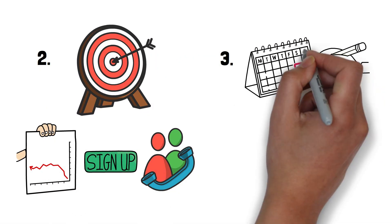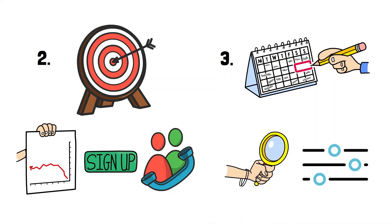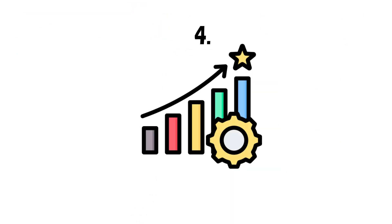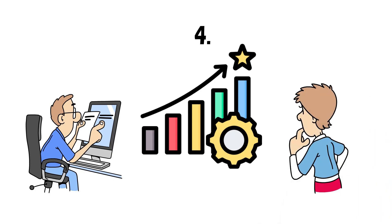3. Check analytics weekly, identify patterns, and optimize. 4. Make improvements based on real data, not guesses.